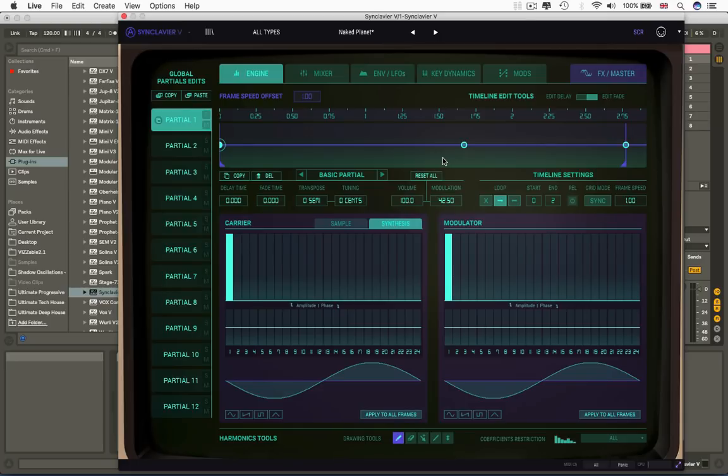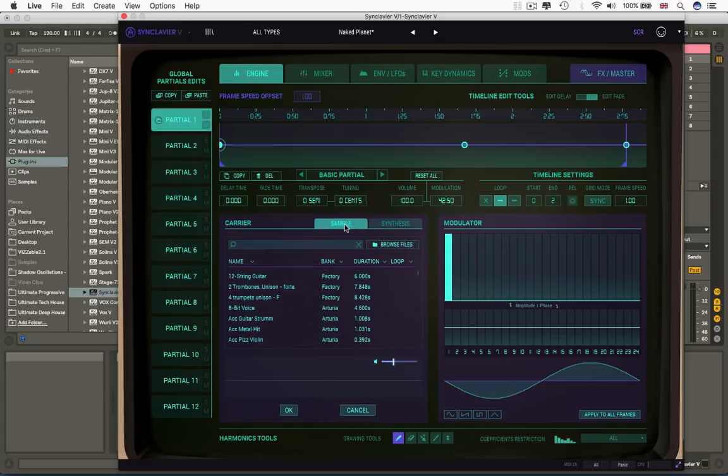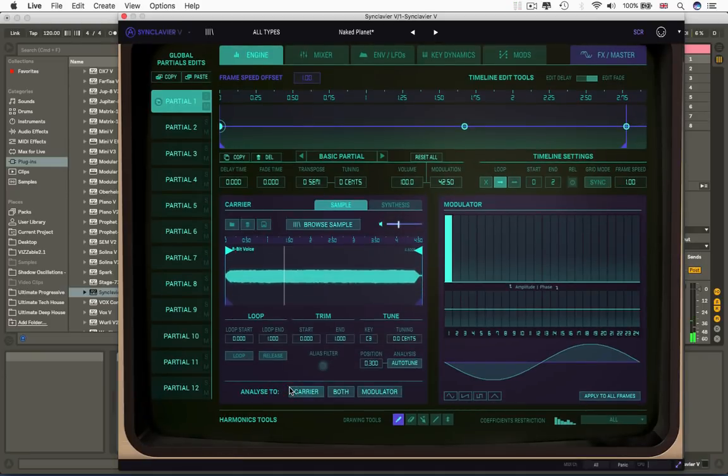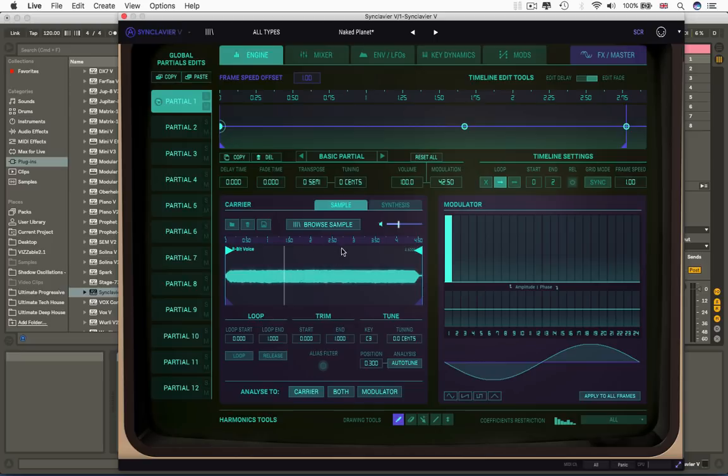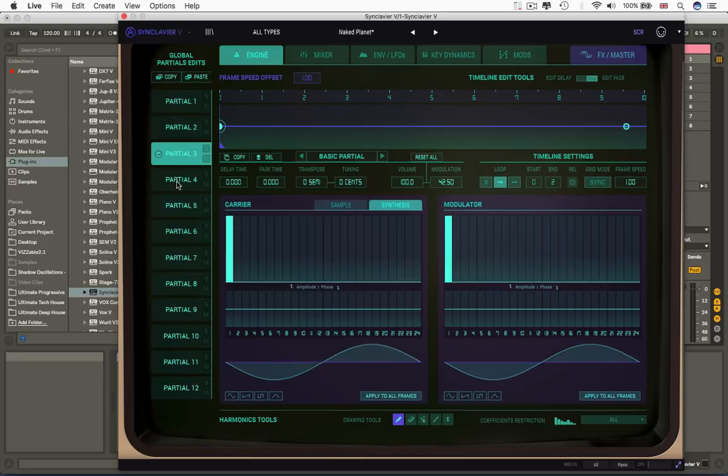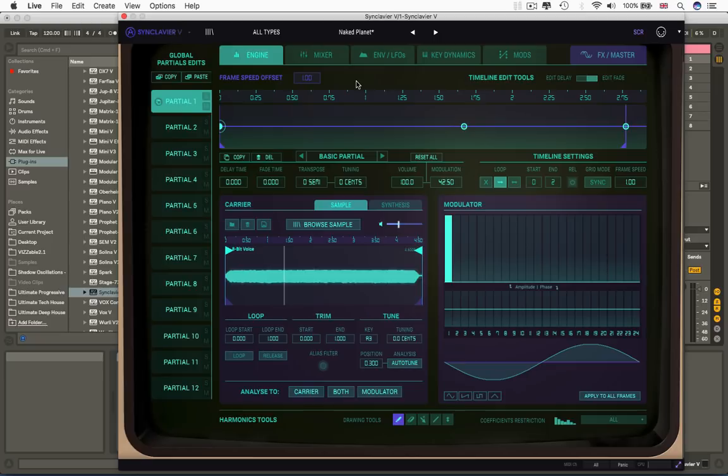Oh, and a final thing before we start to actually look at this in detail is here where we've got the carrier and the modulator waveform and additive sections, there's also this little tab, sample, and here we can load up samples instead of having additive waveforms as our basic sound in just one partial. We can do that in every single partial, could have a different sound in. So we will now slow right down, head back to the first screen, and think about the best way to unpick this synthesizer.